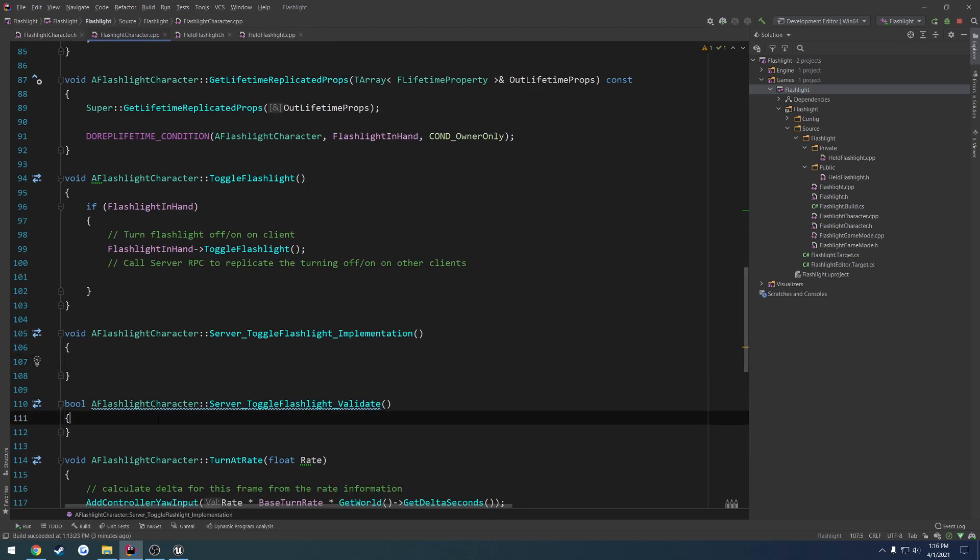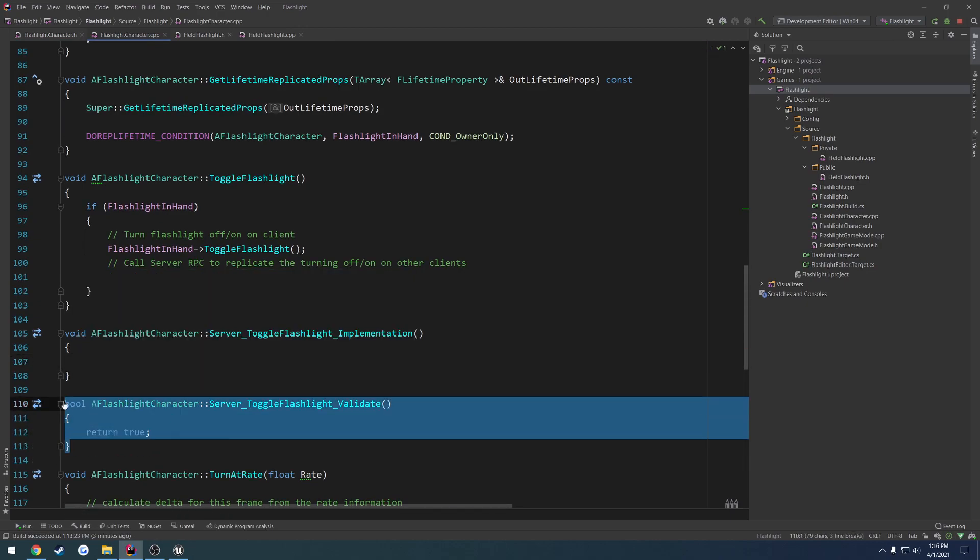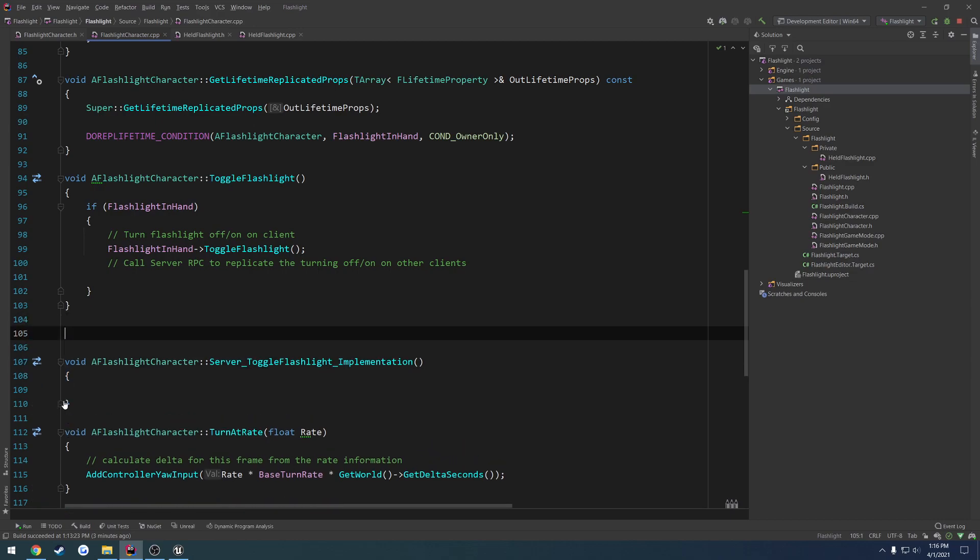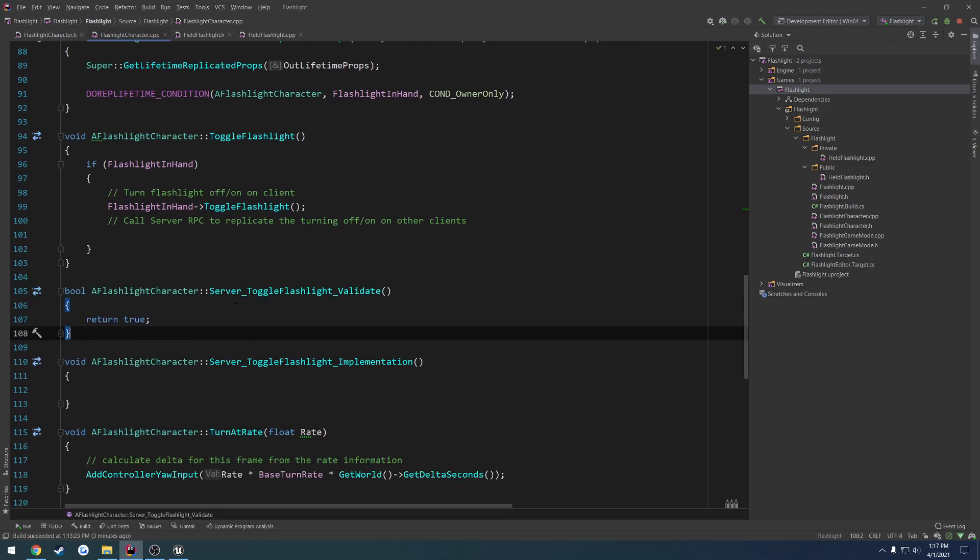And thankfully, Rider generates the implementation like this, so it automatically generates the validate and the implementation functions that we need. So we have server underscore toggle flashlight validate and underscore implementation.